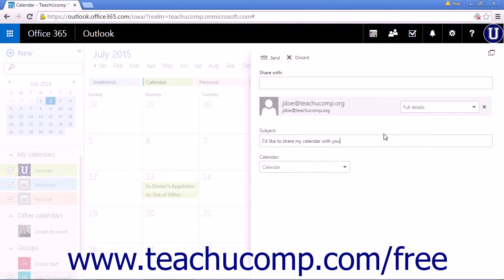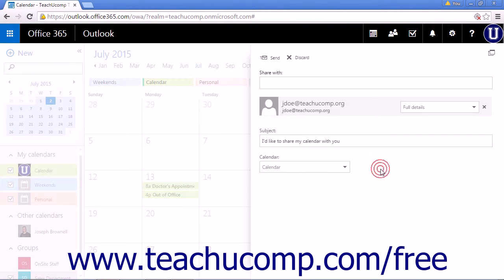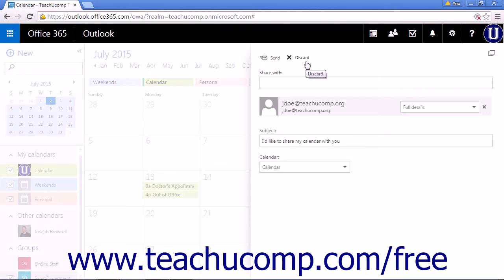The final option is to choose what calendar you would like to share. If you decide not to share your calendar, click Discard to cancel the operation.